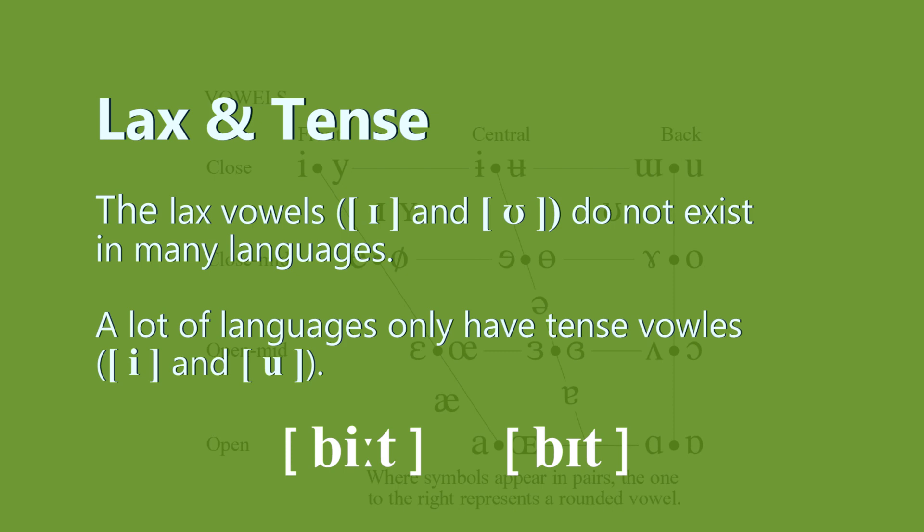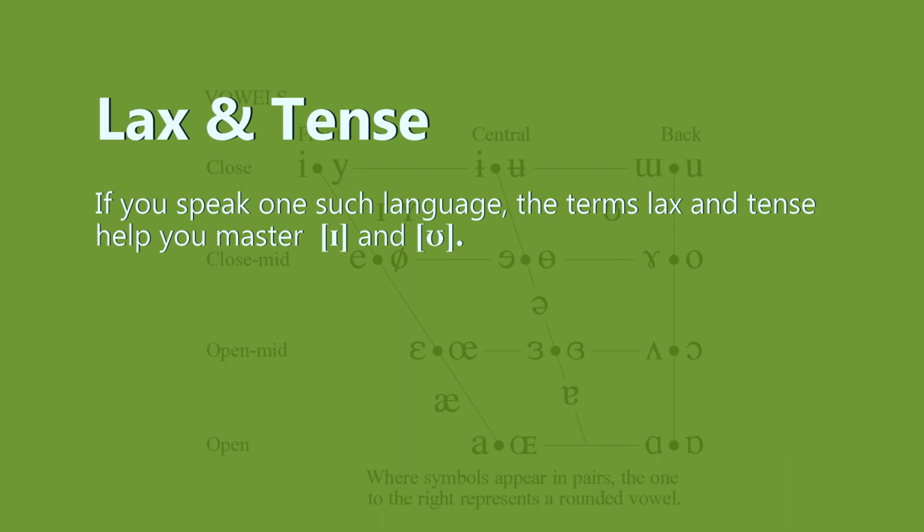If you speak one such language, the terms lax and tense help you master it. To begin with, just keep your mouth muscles more relaxed and less tense, and open your mouth—drop your jaw a bit more when pronouncing ɪ like 'bit' and ʊ as compared to u and i.